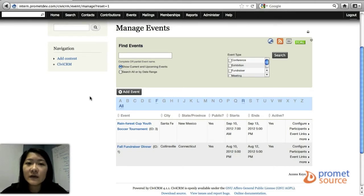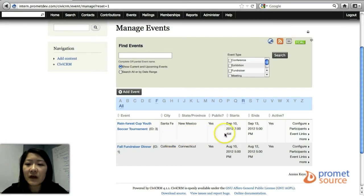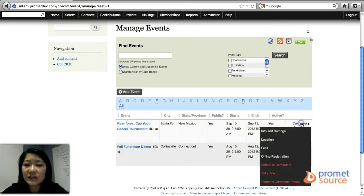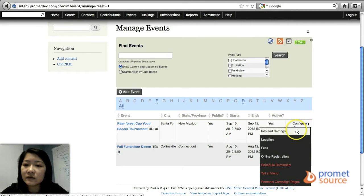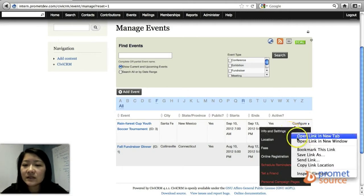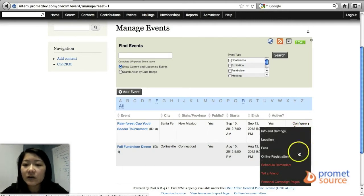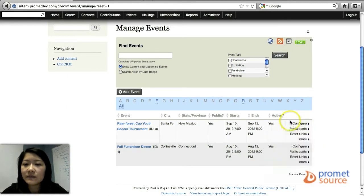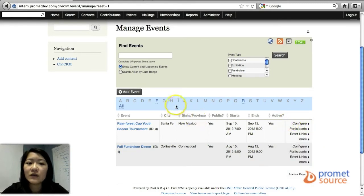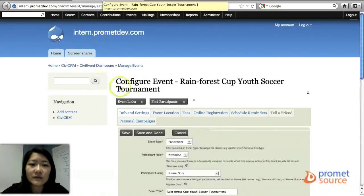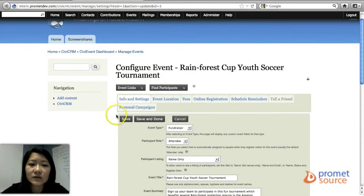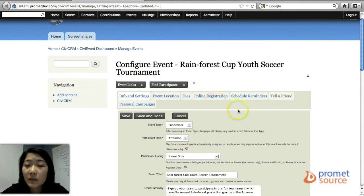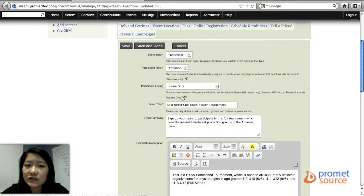On this page you're able to view all the events that you have created thus far, and then you have options over here where you can configure the events, make changes to the info and settings, the location, fees, online registration - that's basically what you saw when you first created the event in the first place. You have all these options if you need to go back in and make any of those changes.